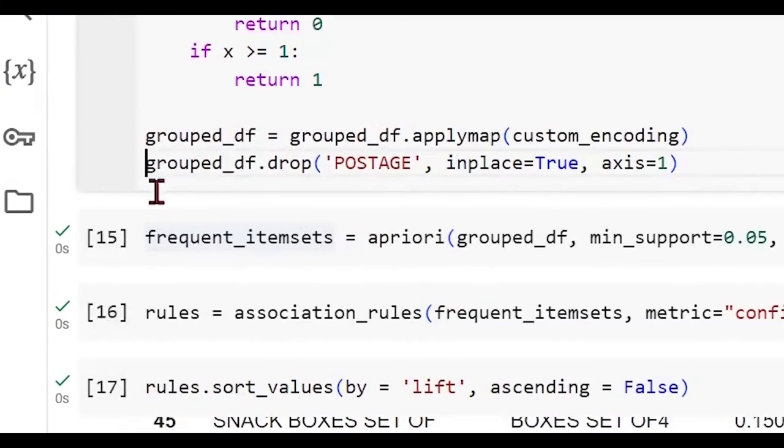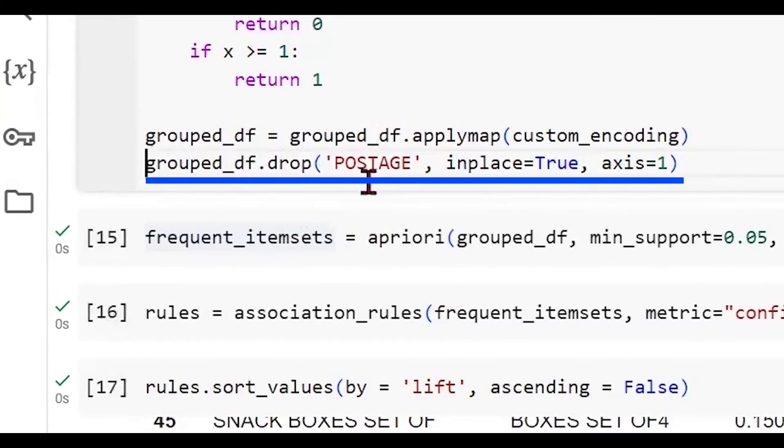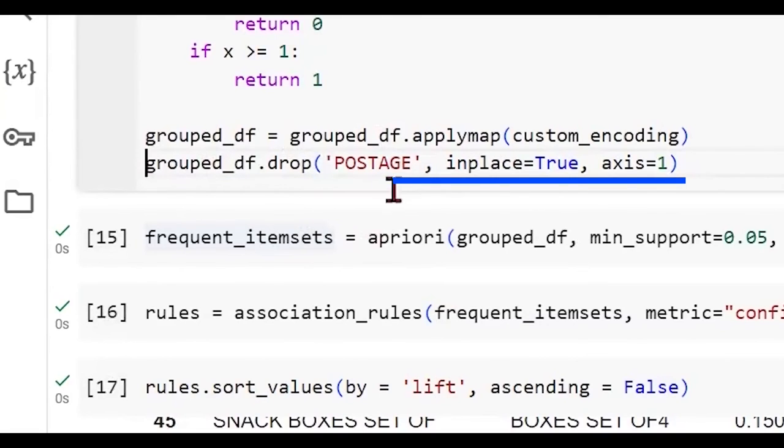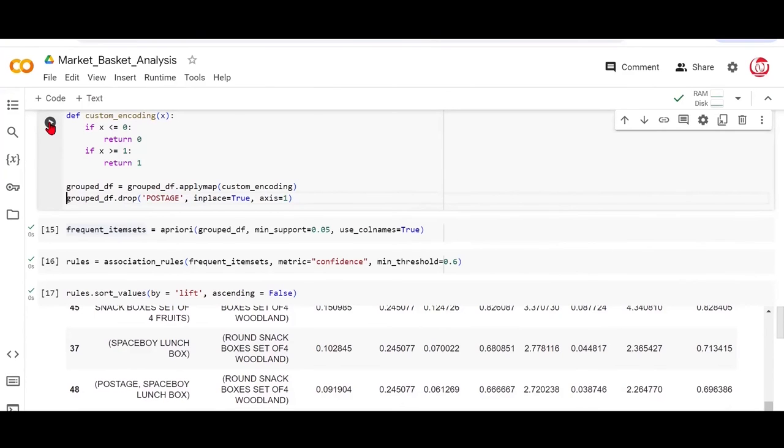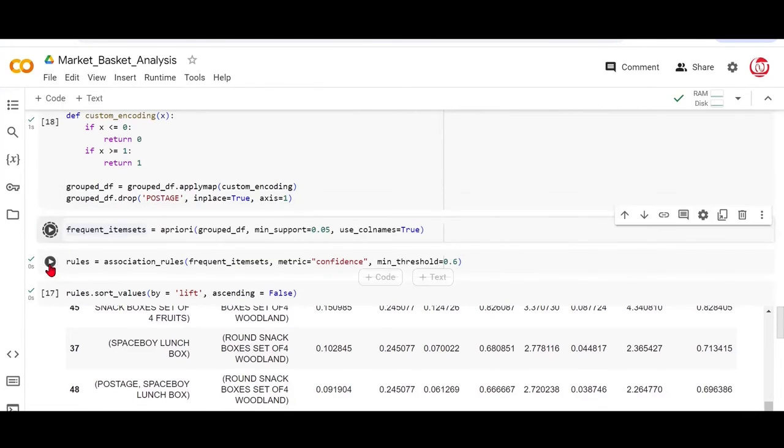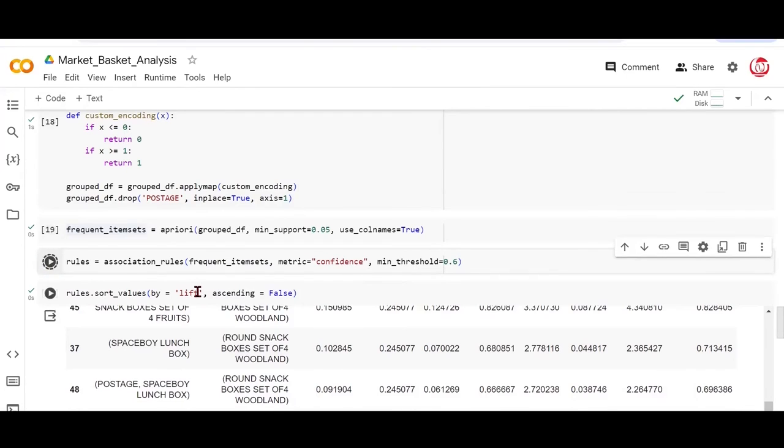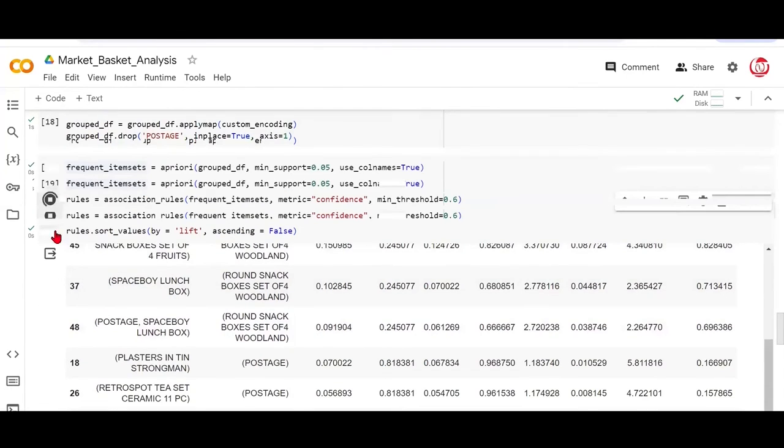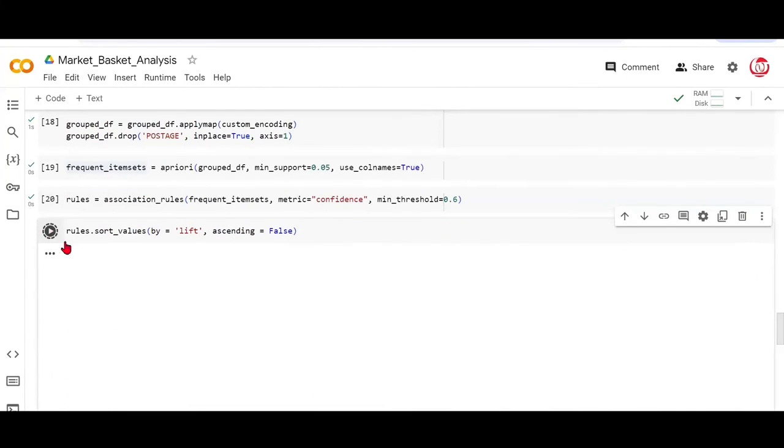That's the reason here we wrote this line in the previous cell where we said we want to drop the postage column. Postage is not an item that we sell. That's something which is there as a result of what the customer chose to purchase and it was to be shipped. So we'll rerun this again so that we don't have that postage as the consequent. So what is a consequent here? Consequent is something that's essentially being recommended provided antecedent is already there.